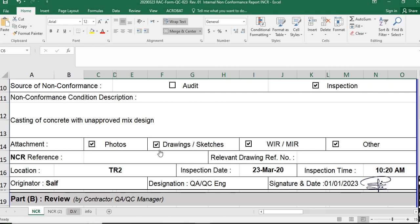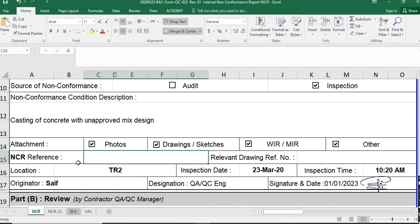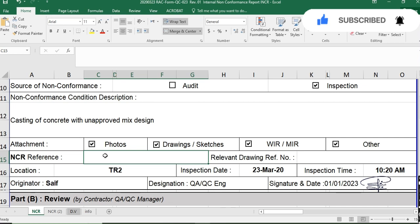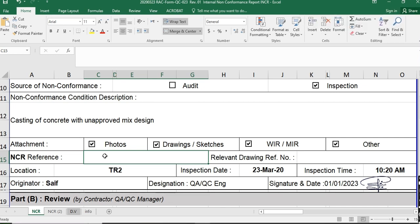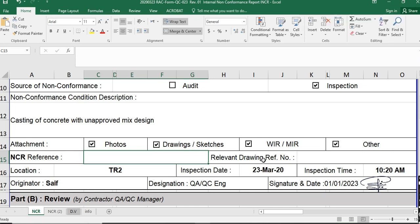You can also attach a WIR, MIR, or any other document such as the specification. In this area you write the NCR reference number. Sometimes we receive an NCR from the consultant, so in that case you also issue an internal non-conformance report and write that consultant NCR reference number here. If there is no NCR from the consultant, no need to write a reference number. You also fill in the relevant drawing reference number and any approved shop drawings location.